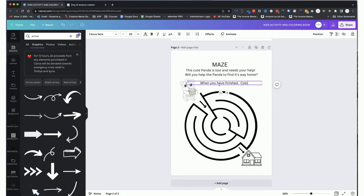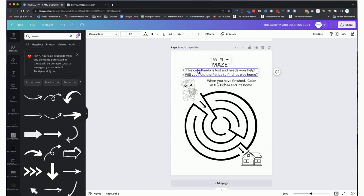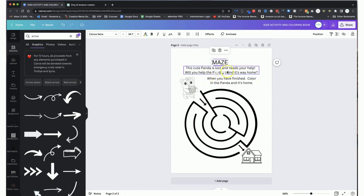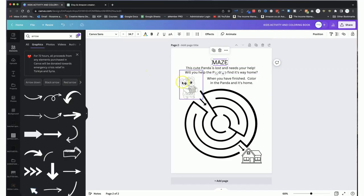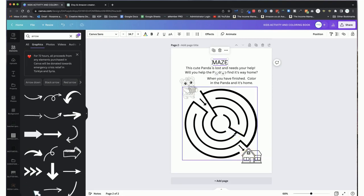Because it's all black and white, we could instruct the child to color in the panda and the house illustration, which gives them something extra to do. So: 'When you have finished, color in the panda and its home.' We can also change the fonts to something more kiddie friendly, but we'll do that afterwards. So this is one really easy page that we've made. We could make another maze page with a different prompt and a different panda illustration - maybe 'help the panda find its lost shoe.' You could actually create a whole book of mazes with the 30 different illustrations that are provided.